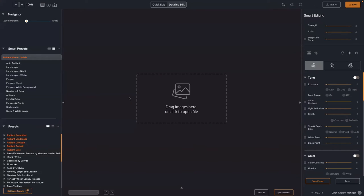Radiant is designed to work as a plugin or a standalone application — it's up to you. Currently there are two workspaces: Quick Edit and Detailed Edit. We'll be unveiling a third workspace, hopefully next week, that takes all the color grading tools and expands them out, giving them a little more breathing room so you can more easily work with those tools.